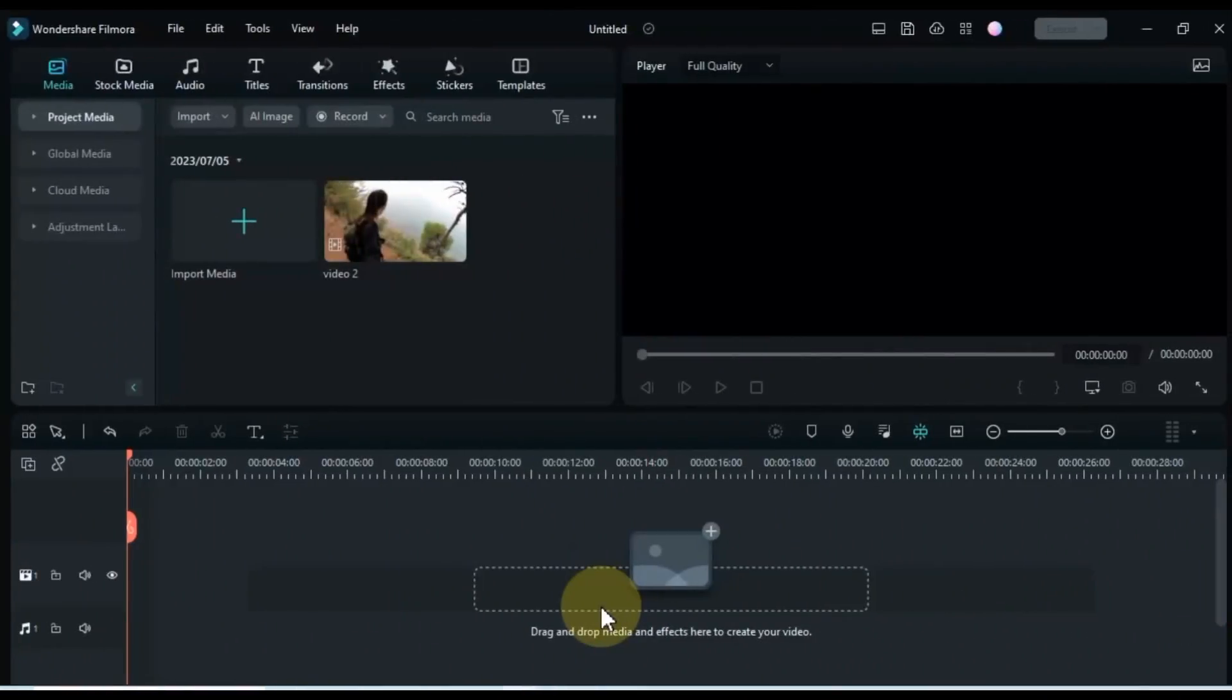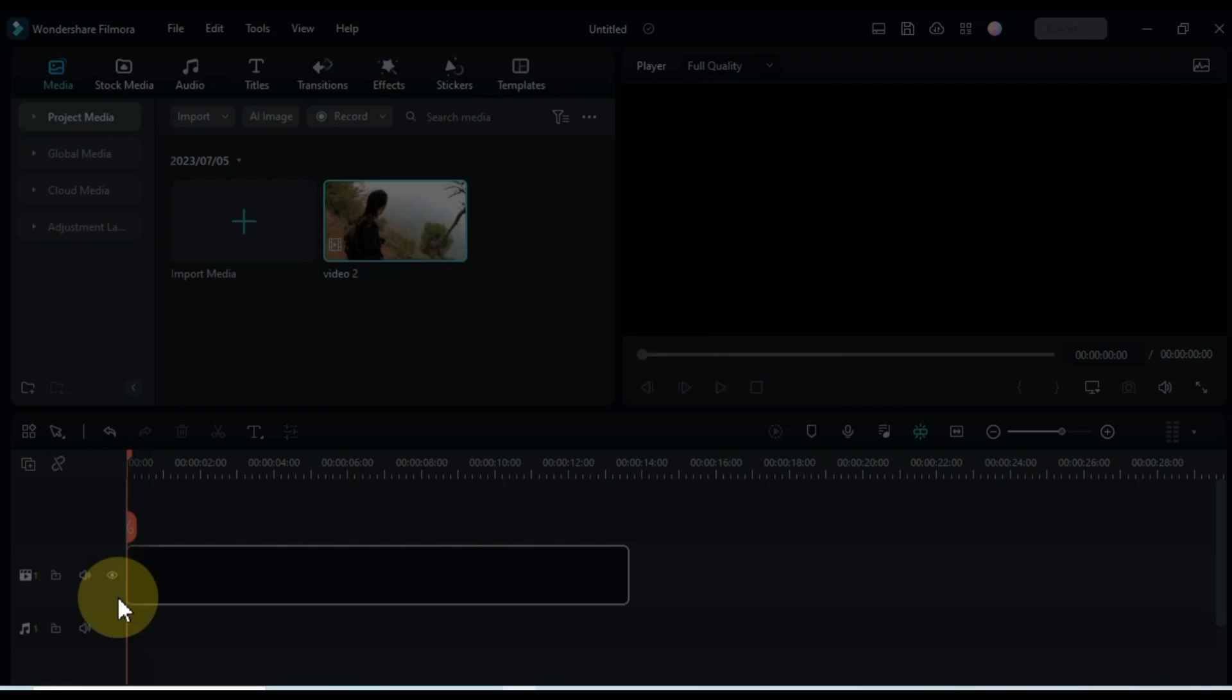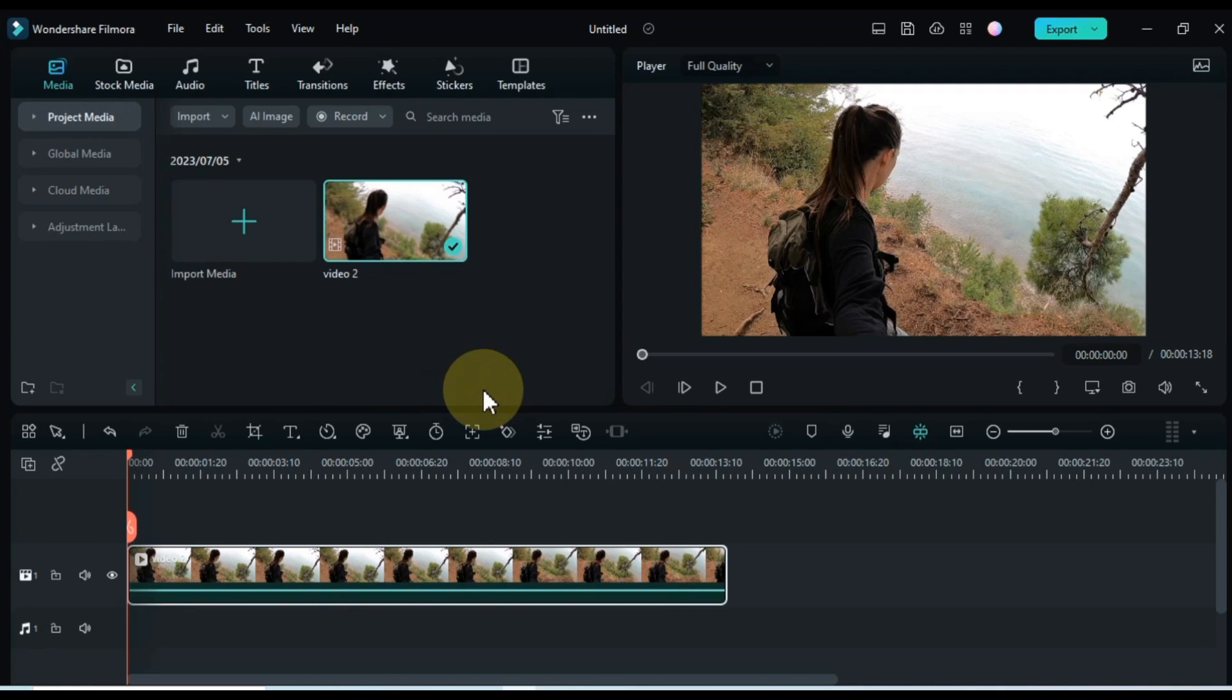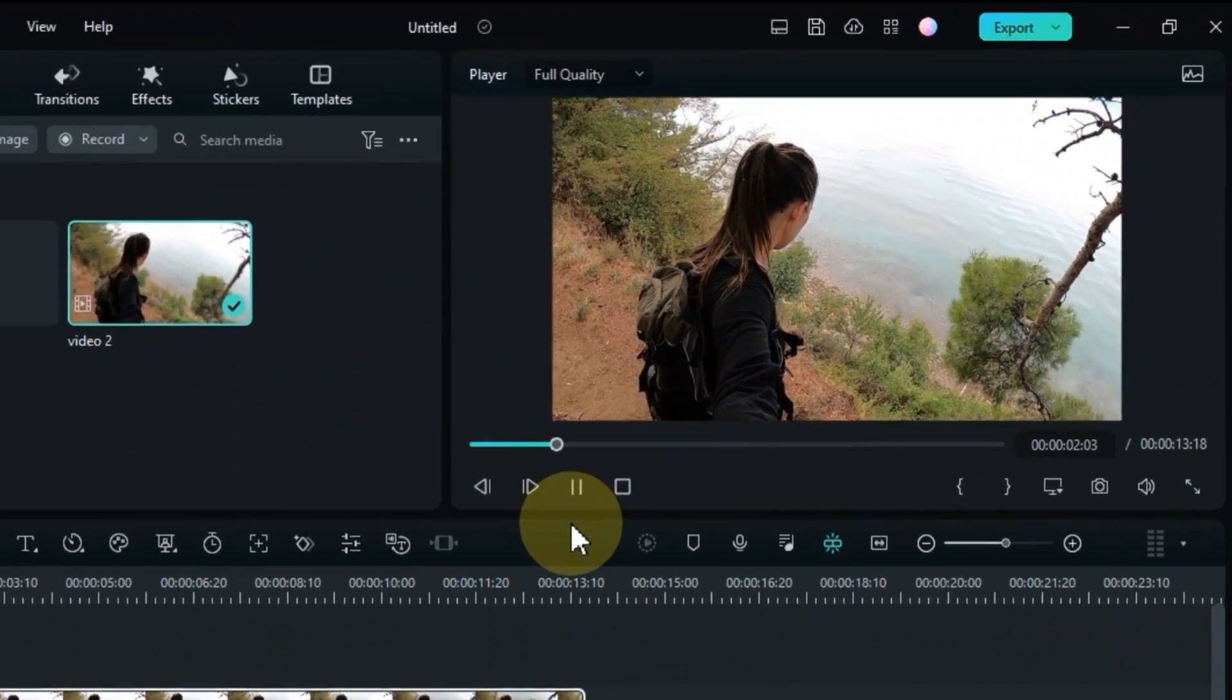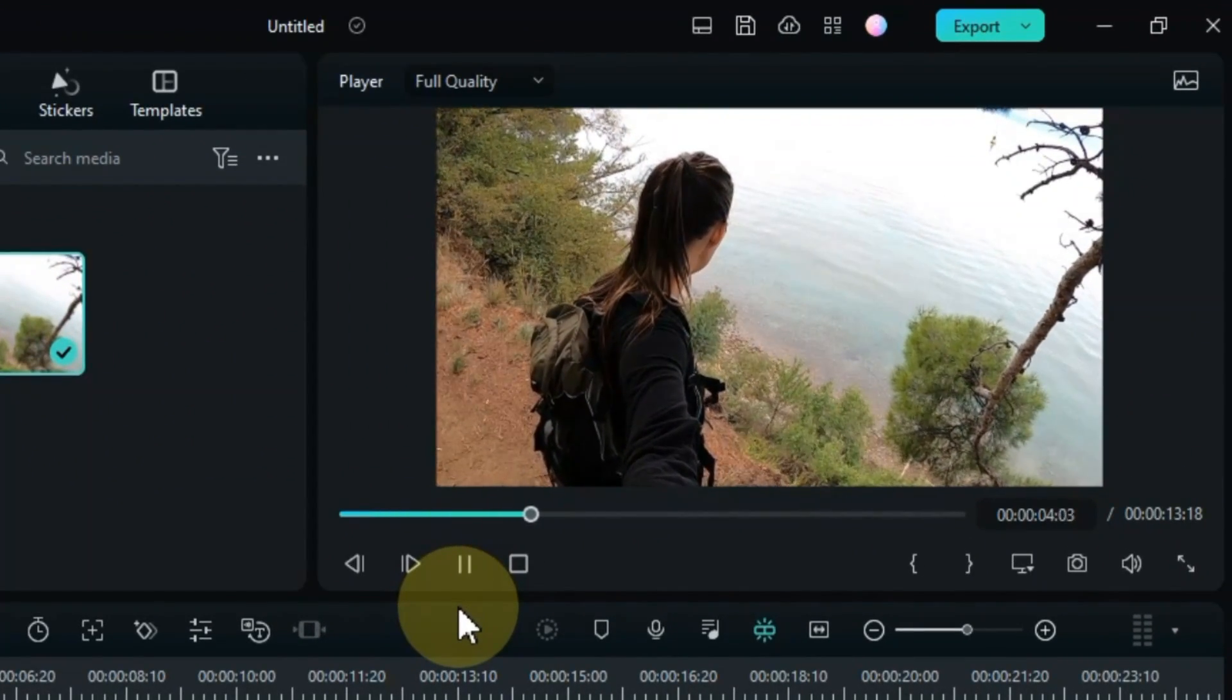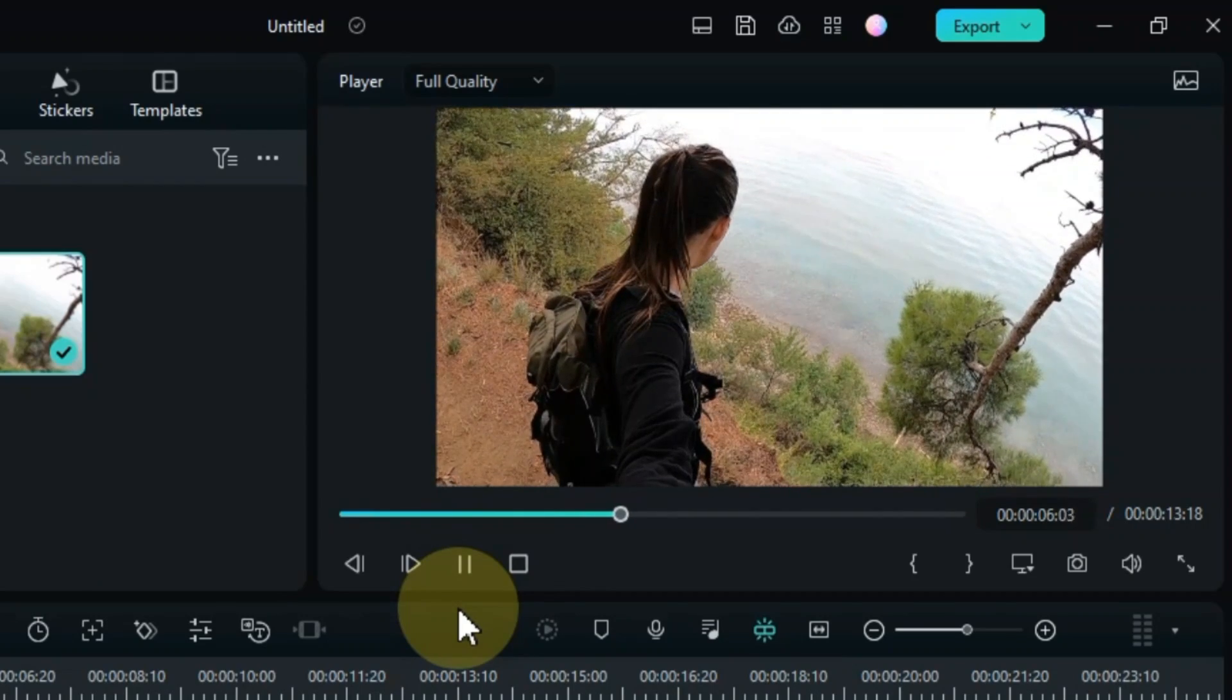First, open Filmora Video Editor and import your desired video into the media library. Simply drag and drop the video onto the timeline. If you'd like to follow along with the same video, you can find the free download link in the description below.